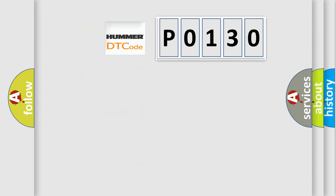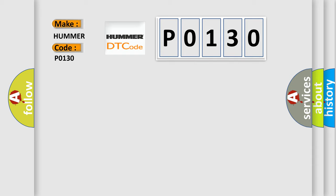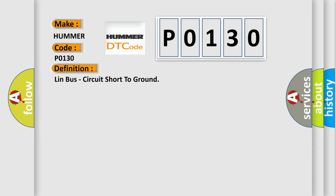So, what does the Diagnostic Trouble Code P0130 interpret specifically for car manufacturers? The basic definition is: Lin bus, circuit short to ground. And now this is a short description of this DTC code. The door module detects a short to ground on the Lin bus circuit.